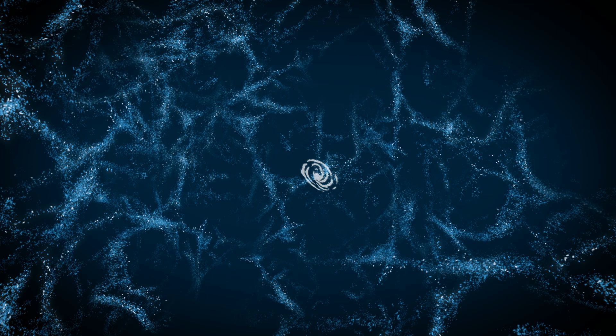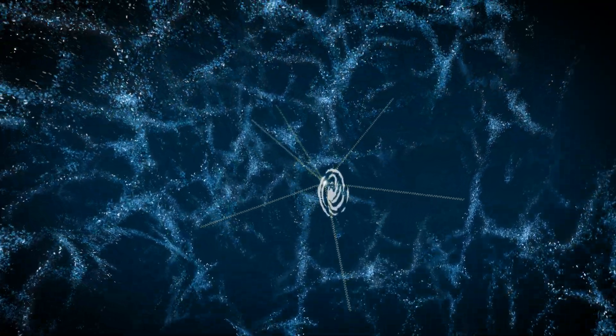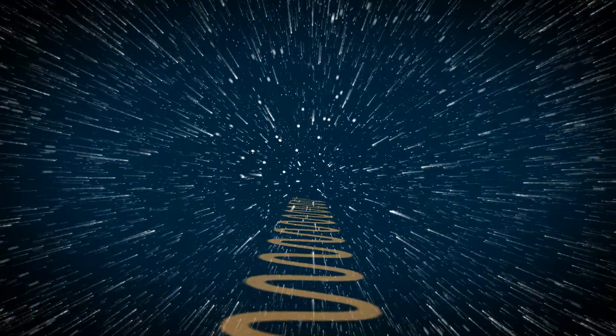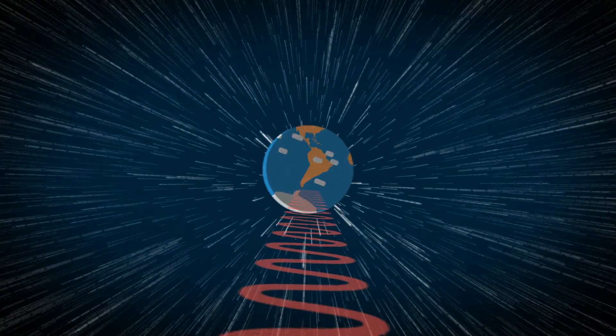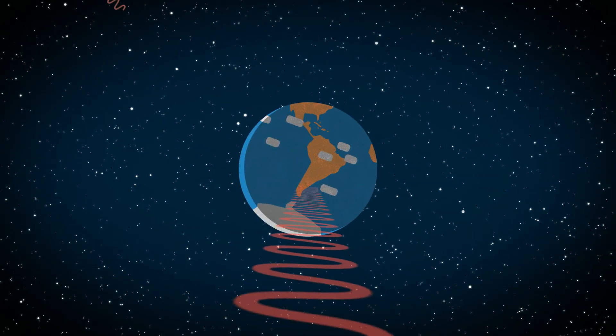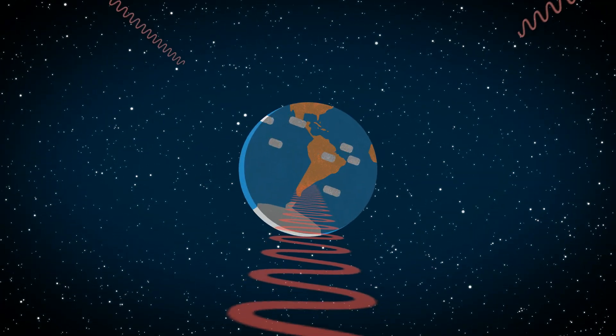Type 1a supernovae are some of the brightest explosions in space, and that's how we can see them from billions of light years away. Their glow started traveling towards us billions of years ago, which means we can also use them to learn how the universe looked back then.